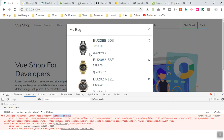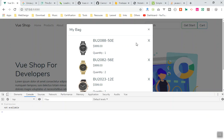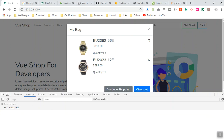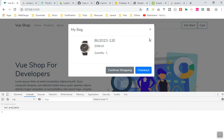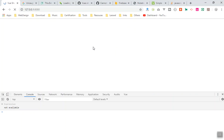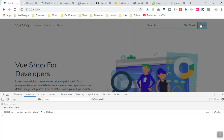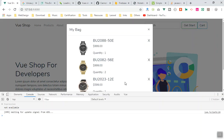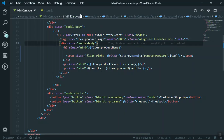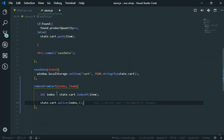If I come to the application and click the X icon, it removes the item from the cart successfully. But if you refresh the page, you still have those items in your cart. It did remove it from the state, but it never saved the new data to local storage.